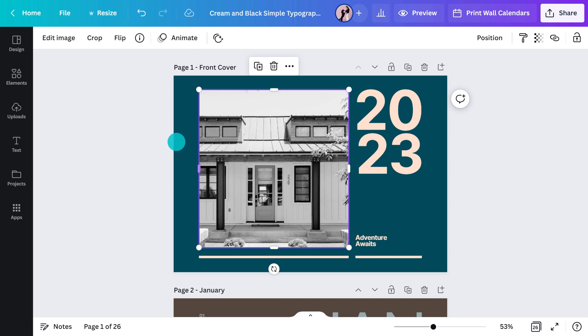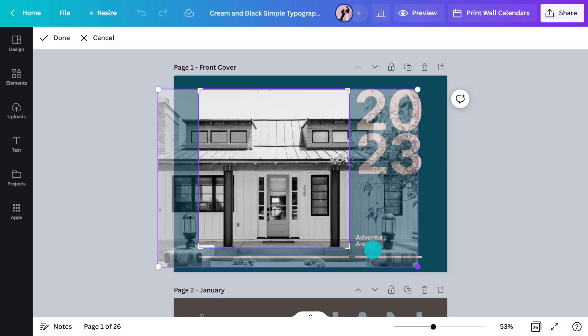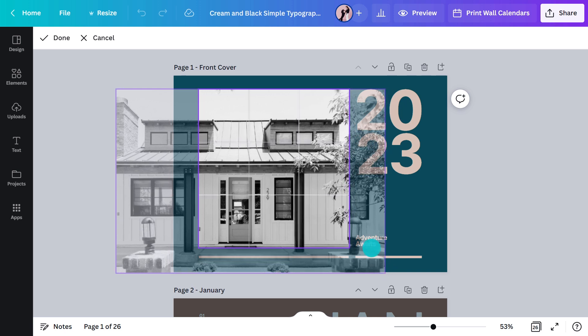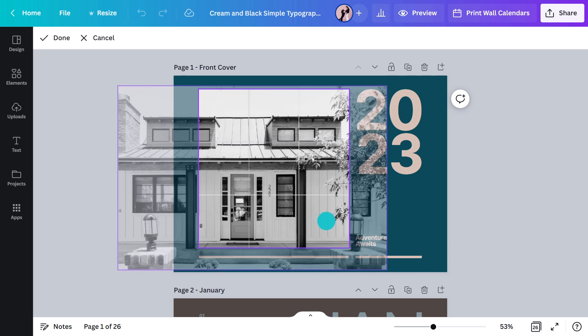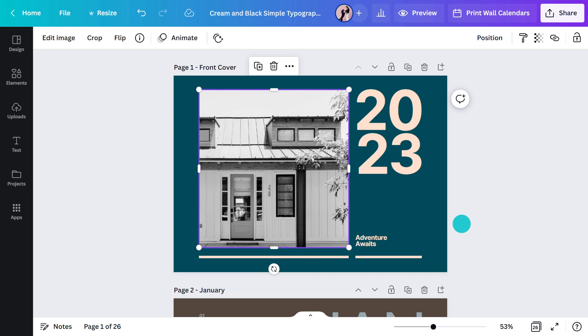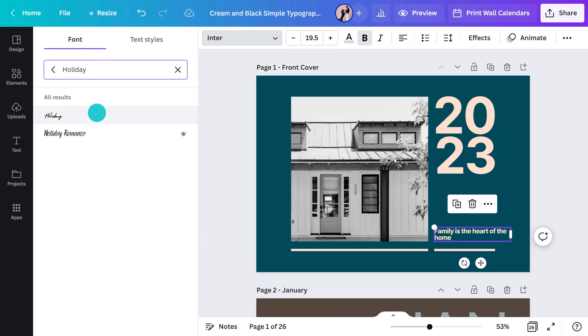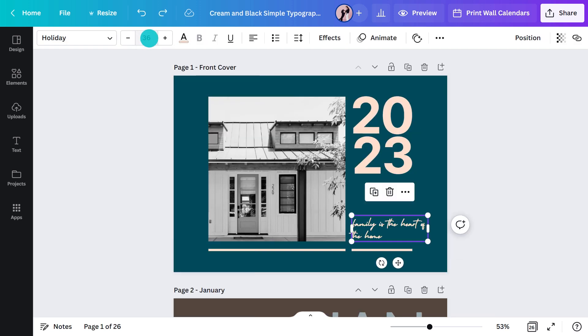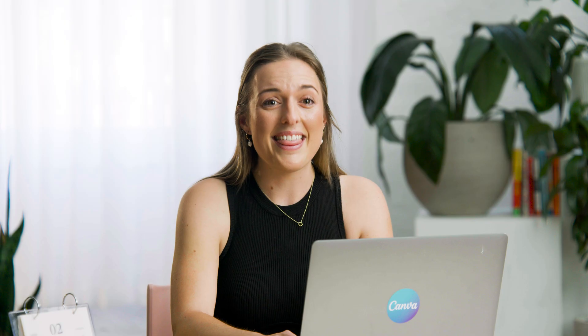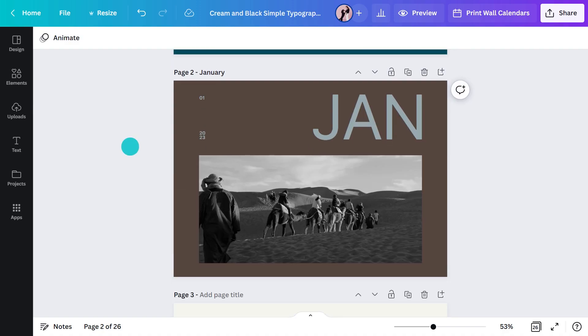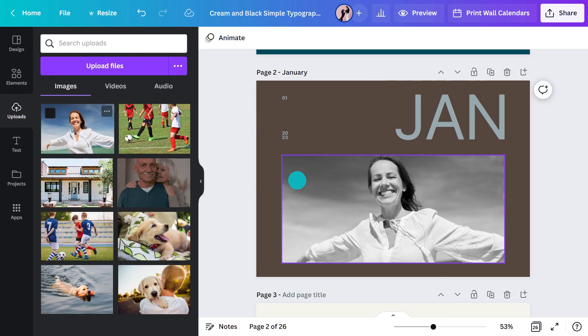Just drag and drop it into the existing image. And to crop it, I'll hit this button. Now, for a quote that'll melt their hearts. That's sure to get some brownie points with Mum. Alright, front cover is done, time to work on the month of January. Speaking of Mum, she loves the beach, so I'll include that to really kick the year off right.